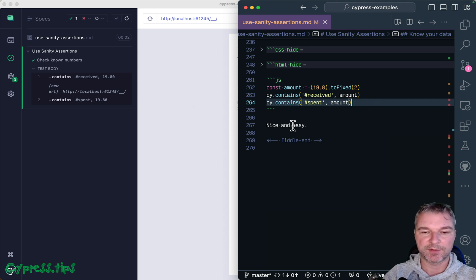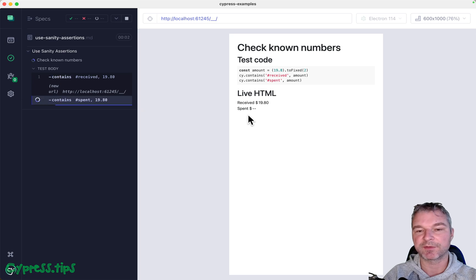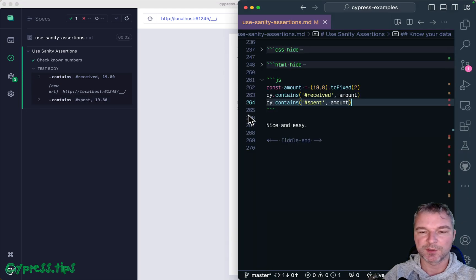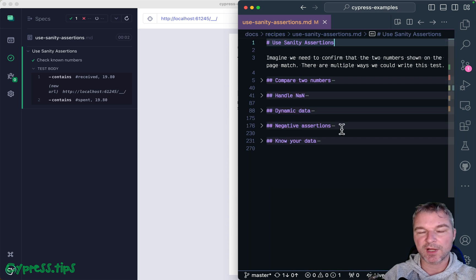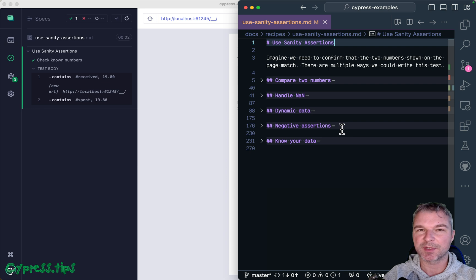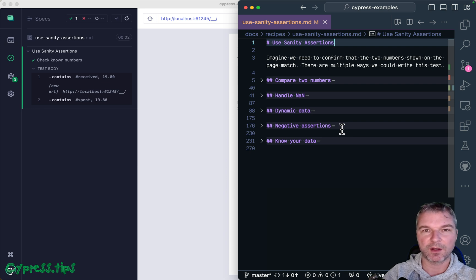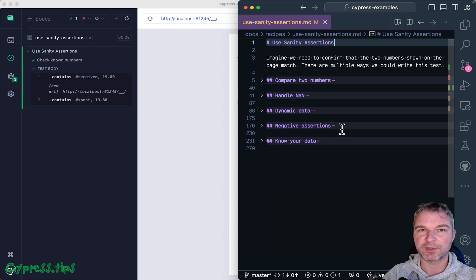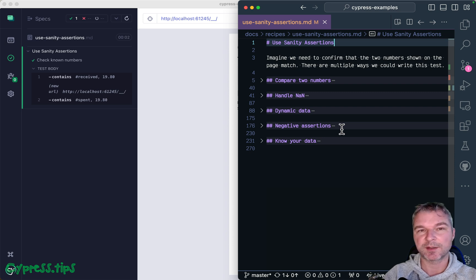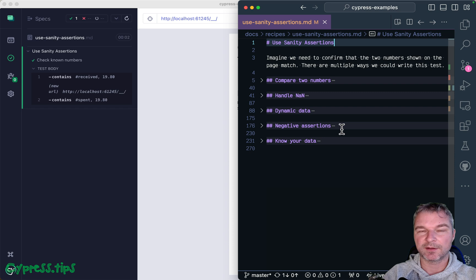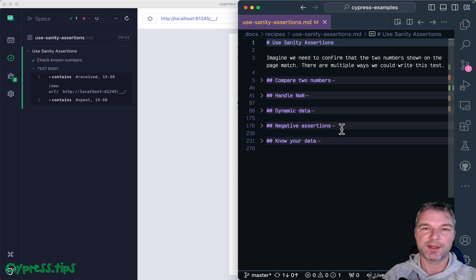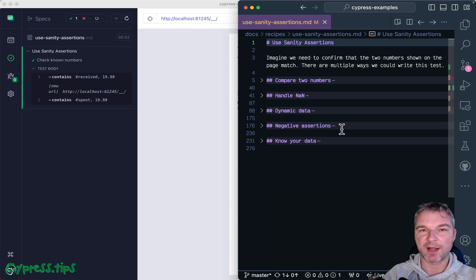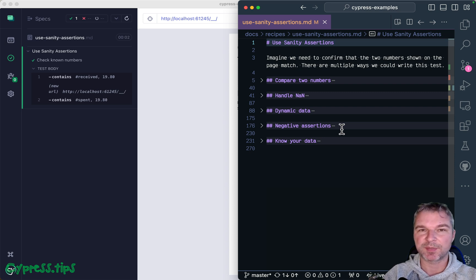Okay, so to summarize, if you are trying to compare two values on the page, you have to consider a couple possibilities depending if they're static or loading dynamically. If you compare as numbers, make sure it is a number and also use sanity assertion like within to guard against NaN edge case. Finally, if you know your data, using positive assertions is much more preferable than using negative assertions that might pass accidentally. The full source code that I've shown is on my Cypress example site. I will link it in the description of this video.